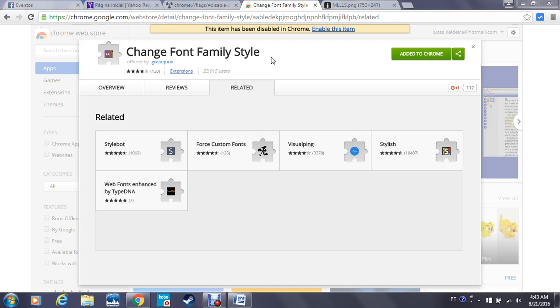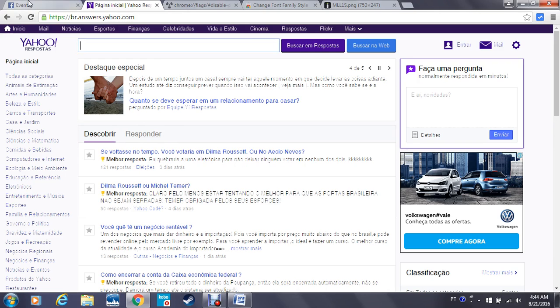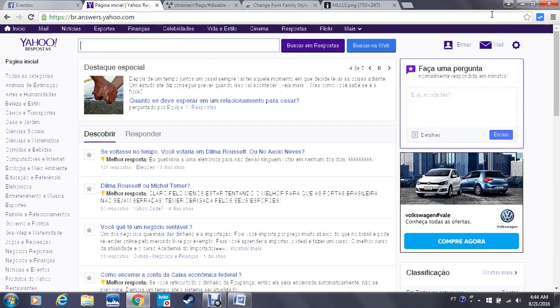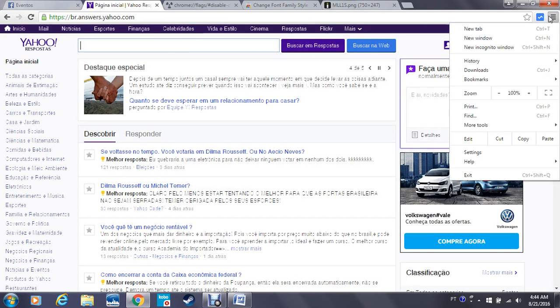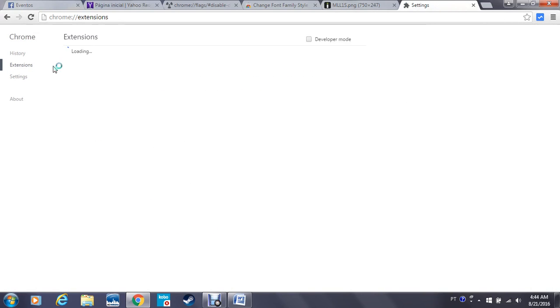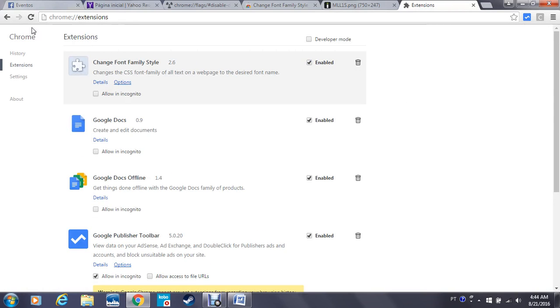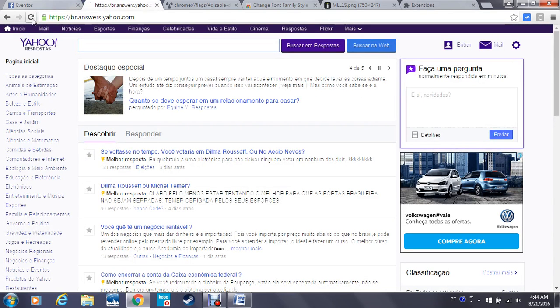When I did that, my problem was fixed. So see, it's not working initially, so I go here to Settings, Extensions, and I'm going to activate the Change Font Family Style. When I do this, I just need to reload.